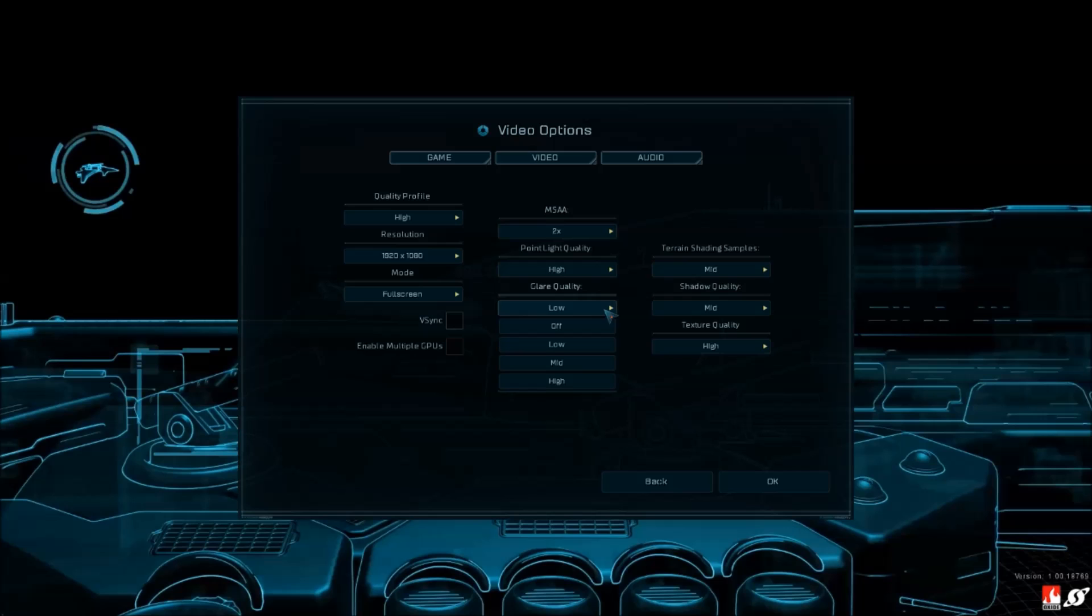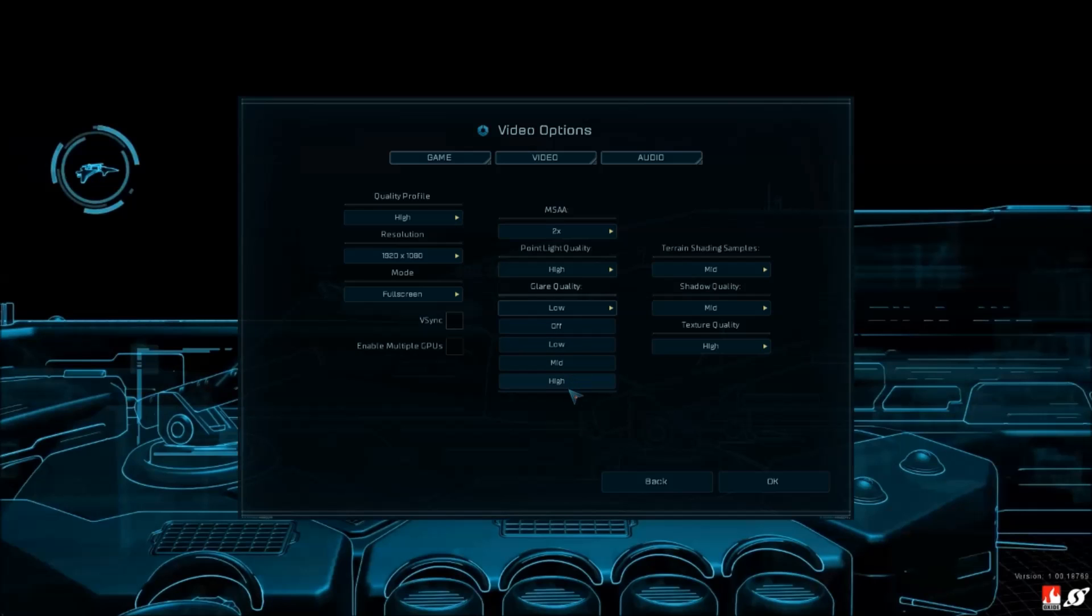Glare quality - again here, for each bracket I gain maybe 2 FPS, so not a big deal.